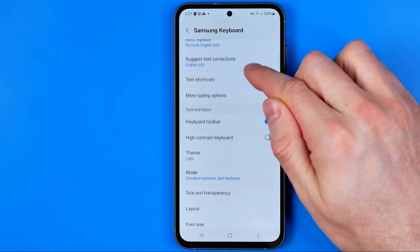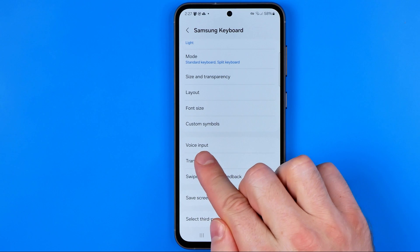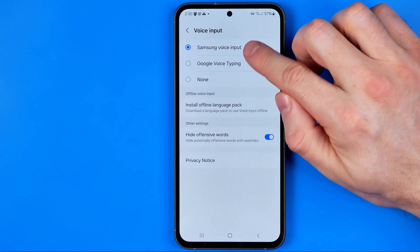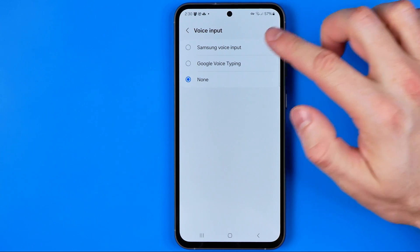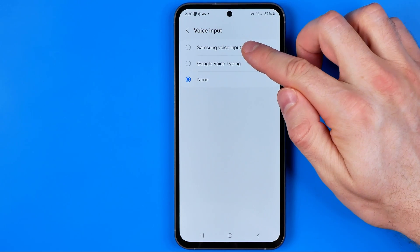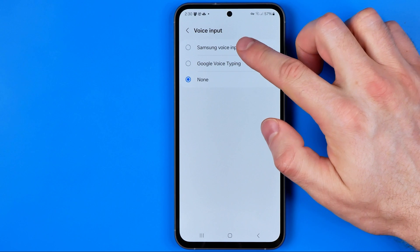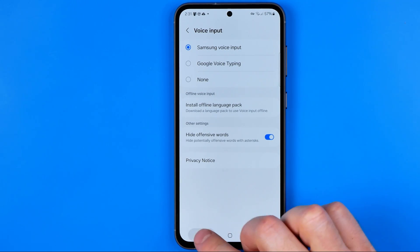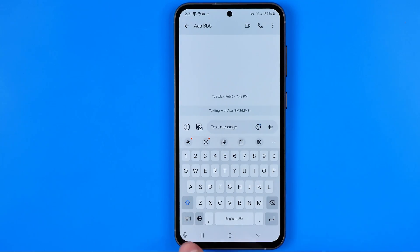Then just scroll down until you find voice input and that's where we can activate one of these options. If it is toggled off just select Samsung voice input or Google voice typing. I'm gonna choose Samsung voice input.